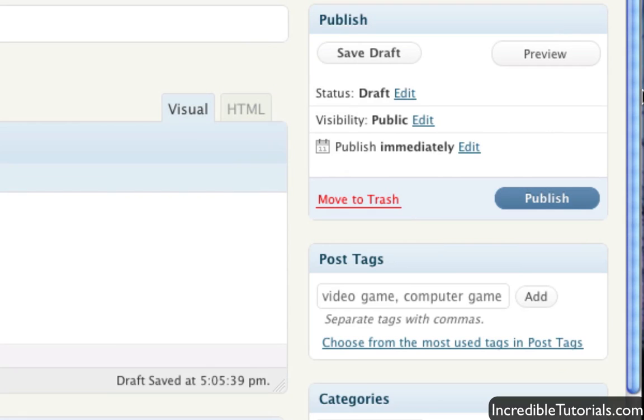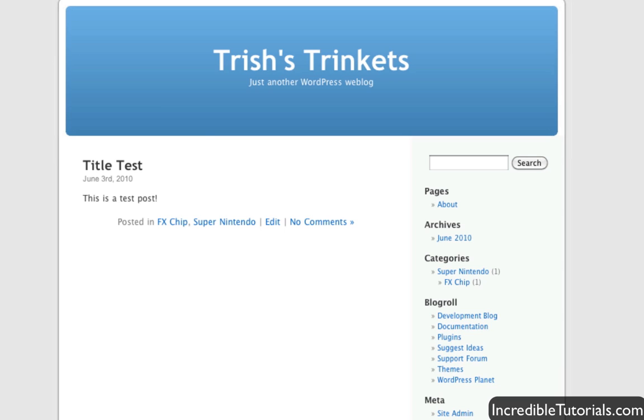So that basically covers it. And just to show you here, this is my home page. I have published the post and you can see it right here. And you can see that it has been posted in those two categories I specified.